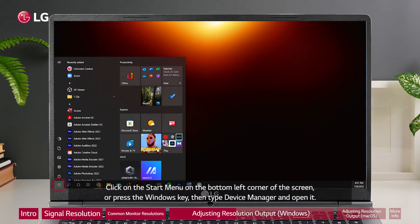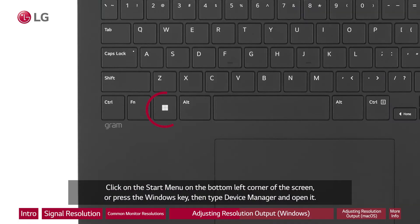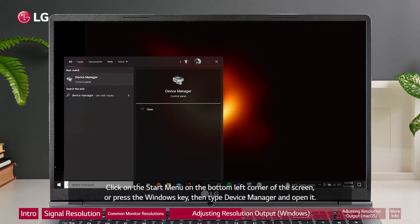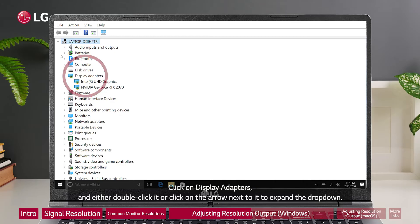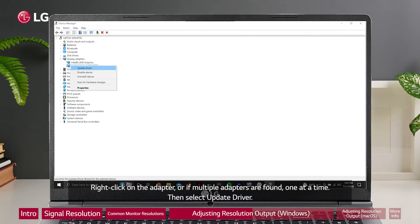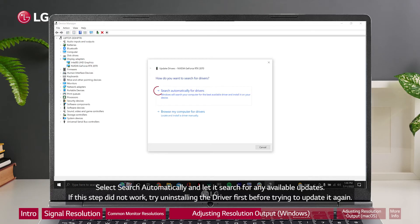Click on the start menu on the bottom left corner of the screen or press the Windows key, then type device manager and open it. Click on display adapters and either double click it or click on the arrow next to it to expand the dropdown. Right click on the adapter or if multiple adapters are found, one at a time, then select update driver. Select search automatically and let it search for any available updates.